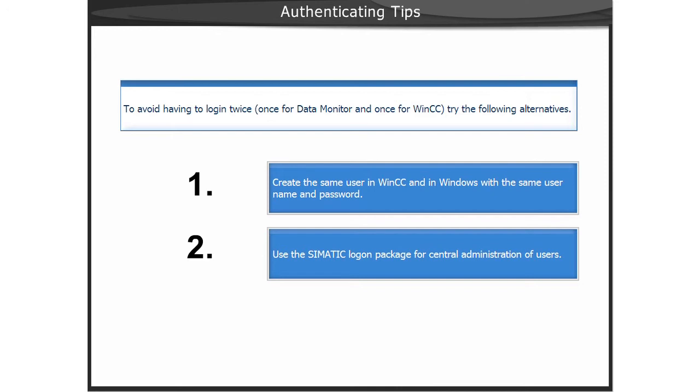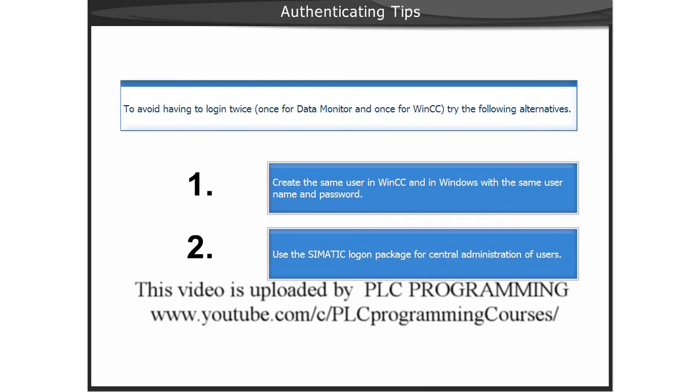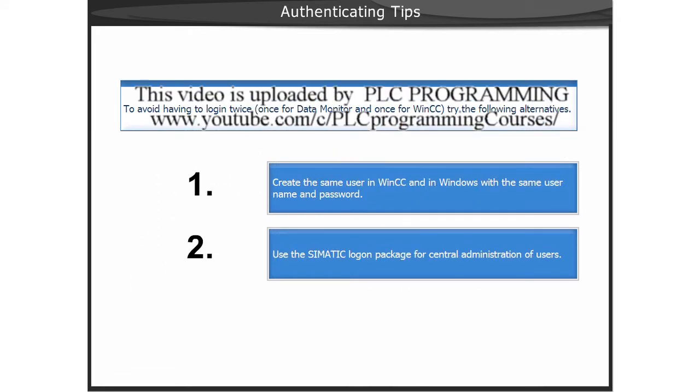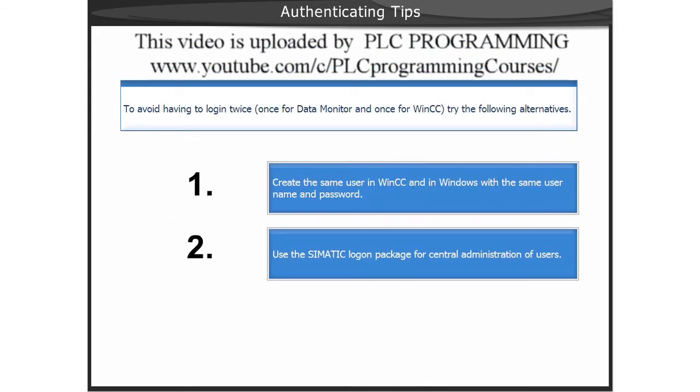The first thing you can easily do is use the same username and password in the WinCC User Administration, as well as Windows.